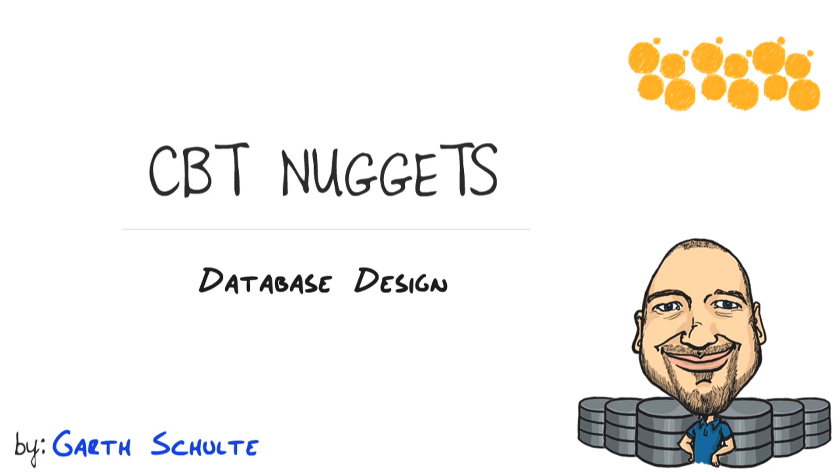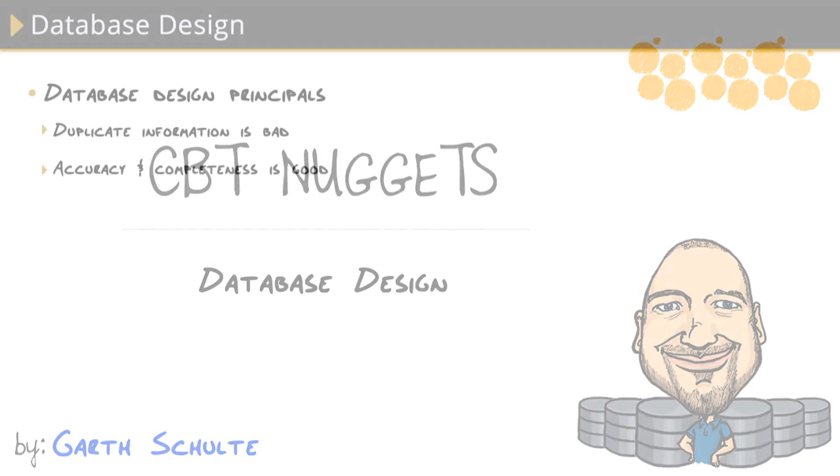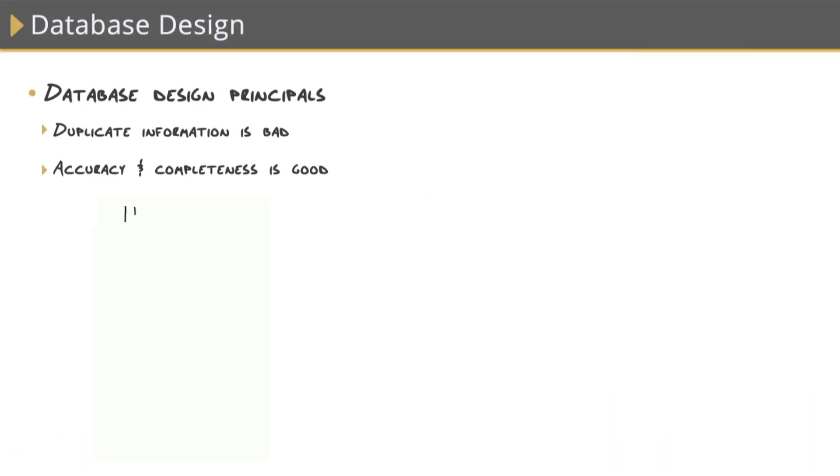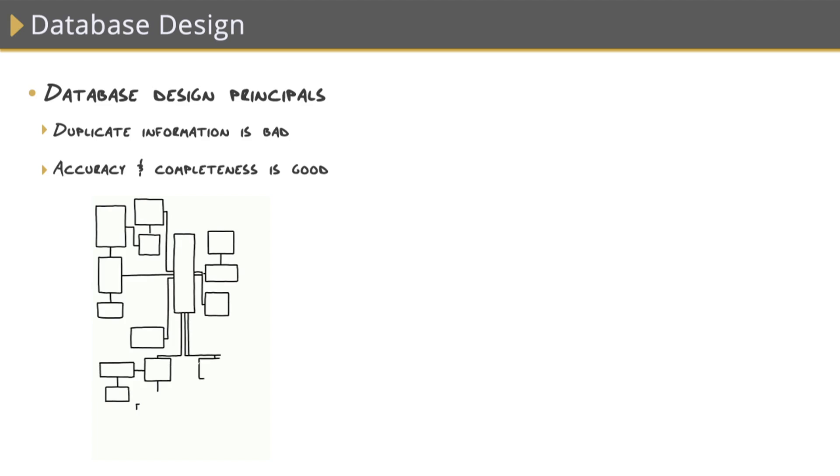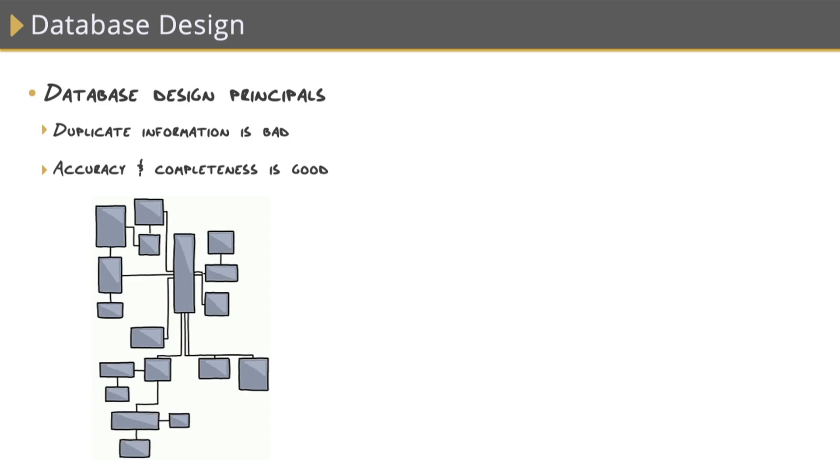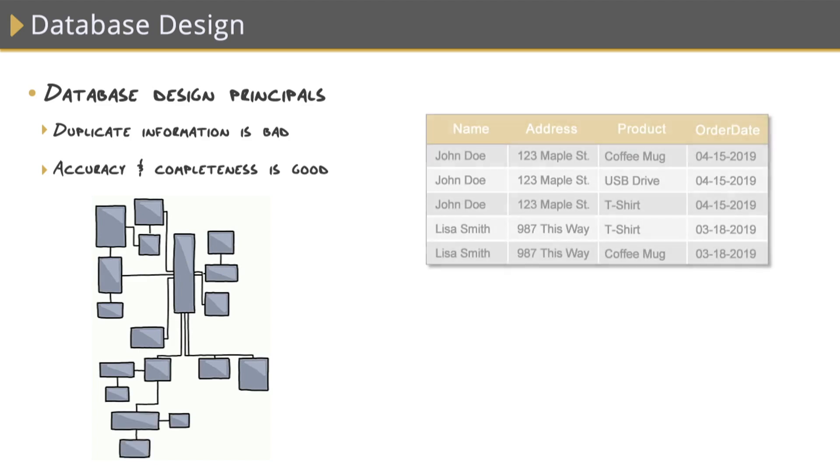Let's take a look at how to properly design a database and cover some of the most important database design principles. What makes a good database design? There are two golden rules that we need to follow. And if we do, the end result will be a database that performs well, doesn't take up as much storage, won't cause us problems down the road, and contains high quality data.